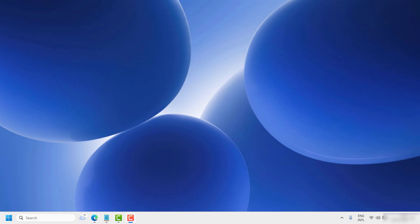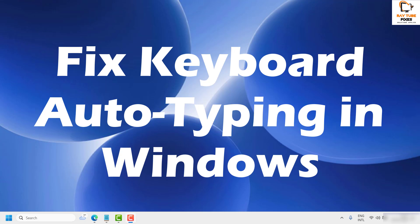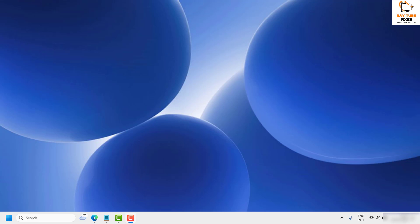Welcome to Radio Fixes. In this video, I'm going to talk about how to fix your keyboard auto-typing in Windows. I'm going to cover a couple of steps.